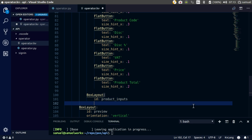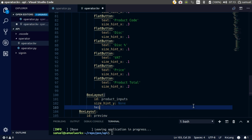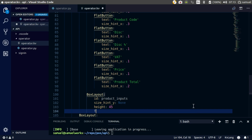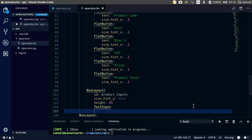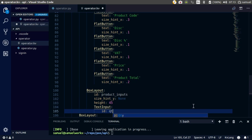Let's take care of the sizing - size hint y: none, height is going to be 45. Then text input - text input doesn't need a size hint, but it does need an ID. ID is going to be quantity input.